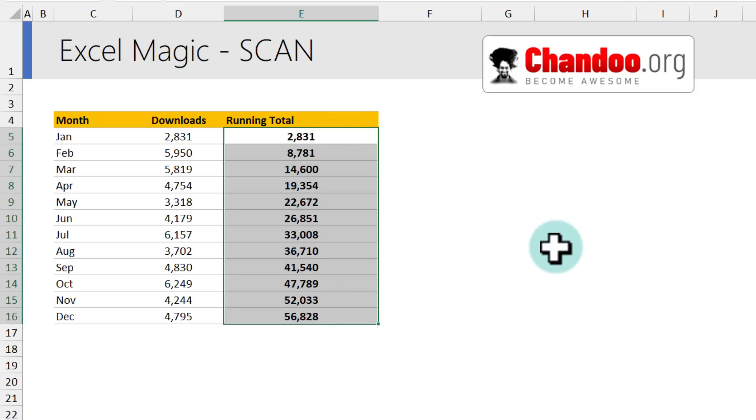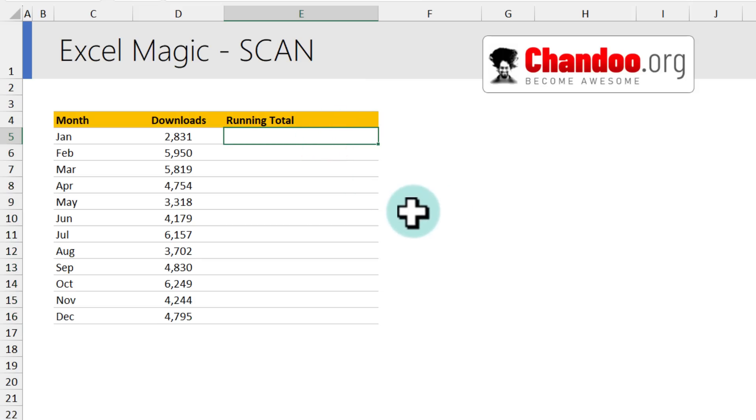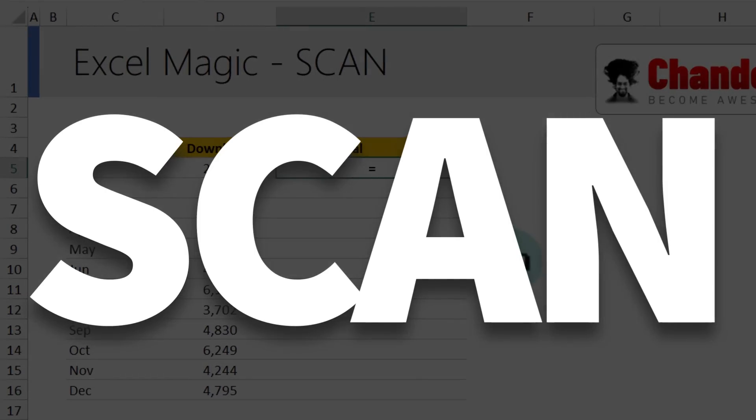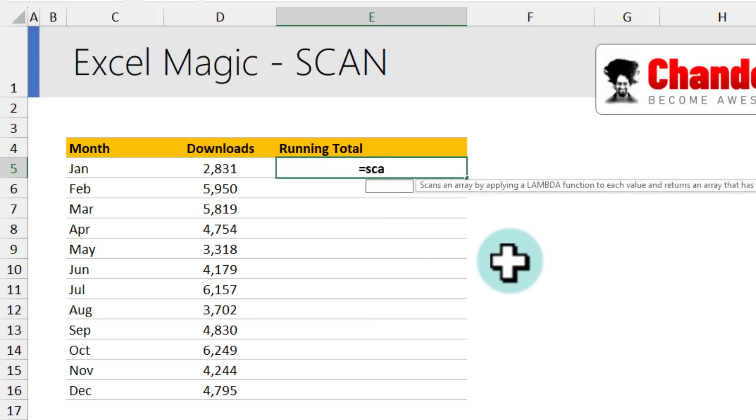So I'm going to show you how ridiculously easy it is to get the running total with the scan function. We simply say scan, start with 0 because the running total begins with 0